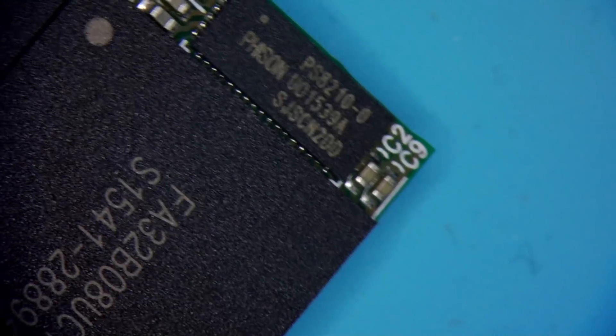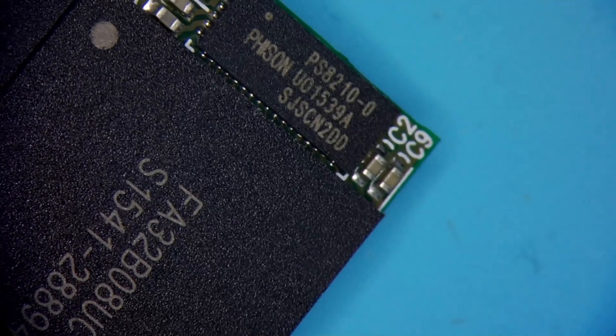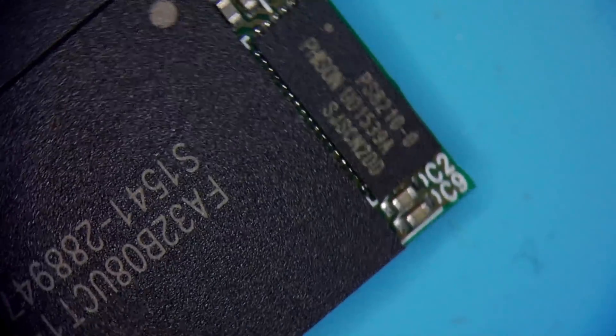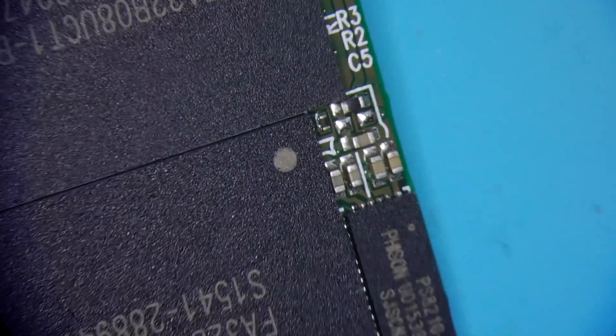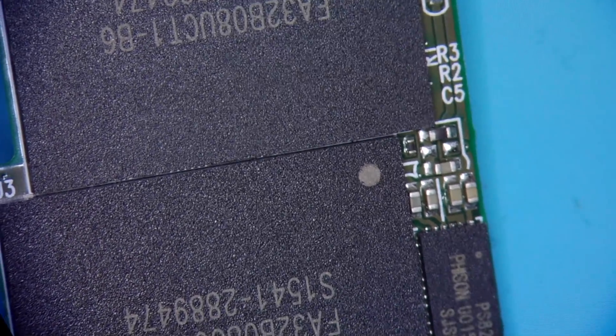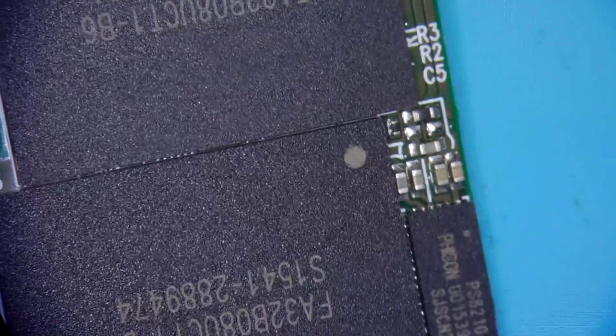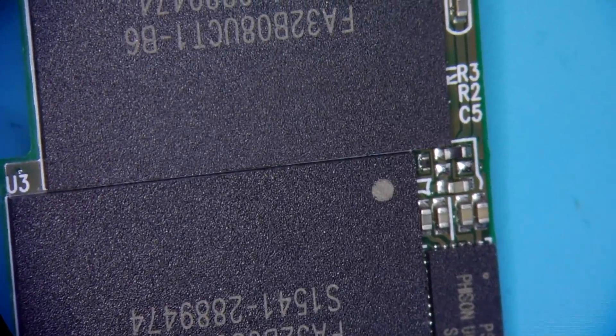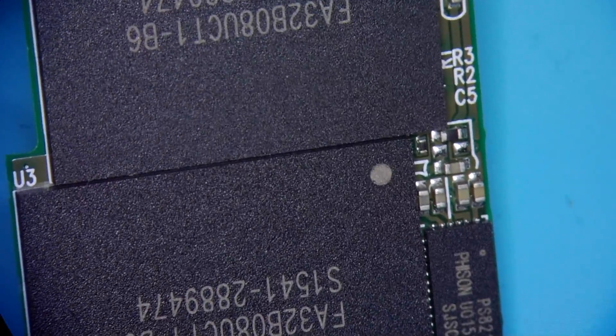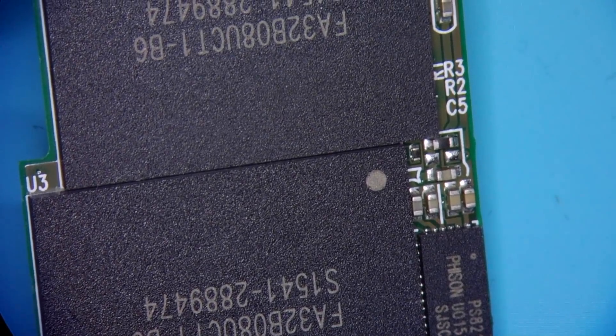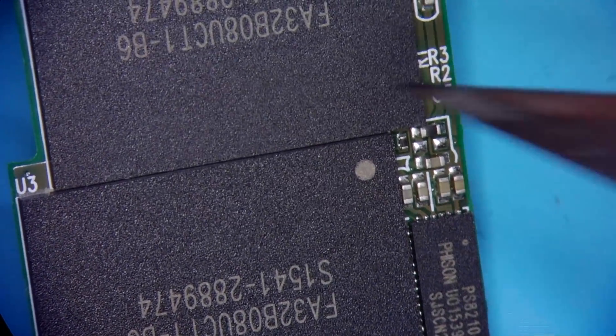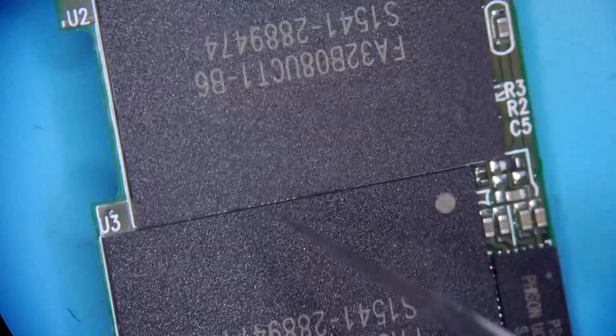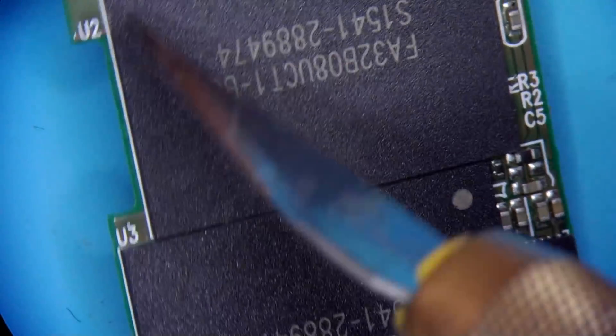What we have here is a Fison 8210 controller. It's a pretty complex controller and PC3000 actually builds these cards really well. The goal would be to get a clean read of both of these chips first and then start the assembly.